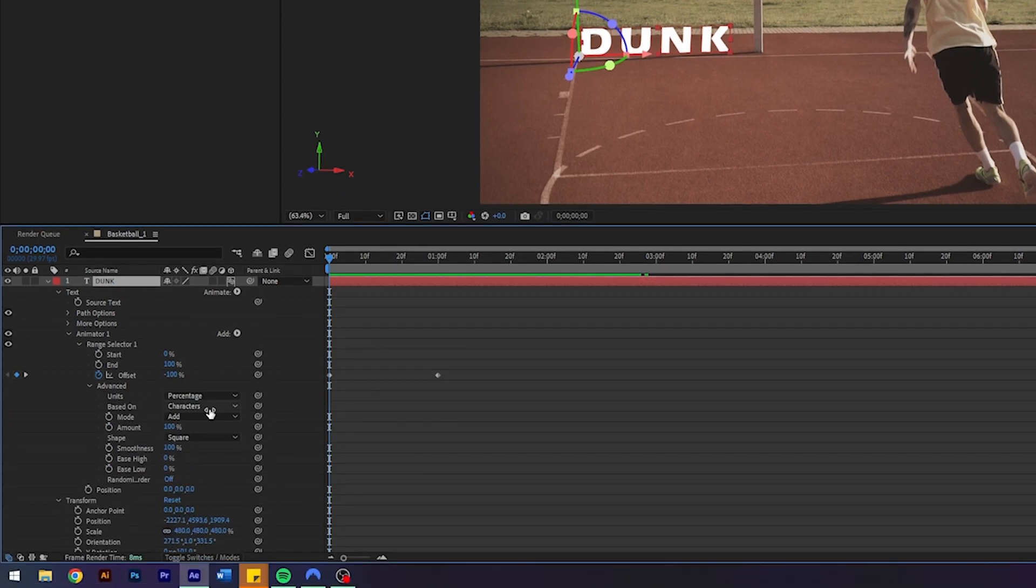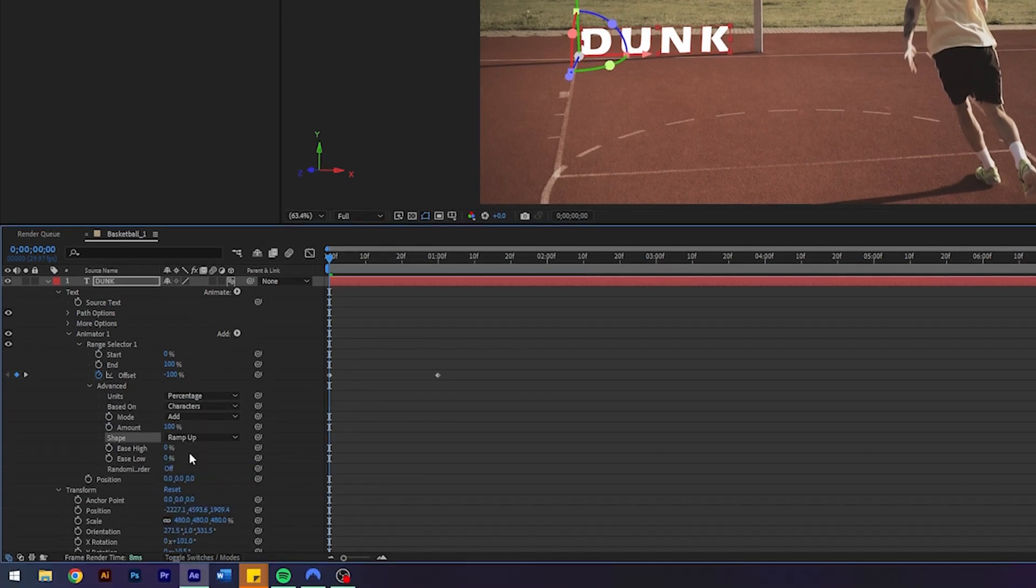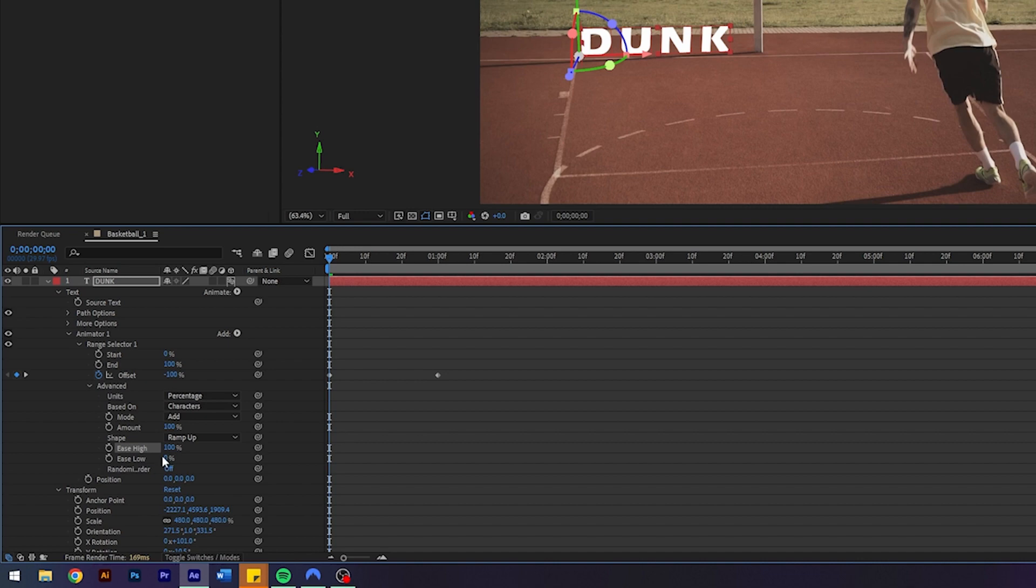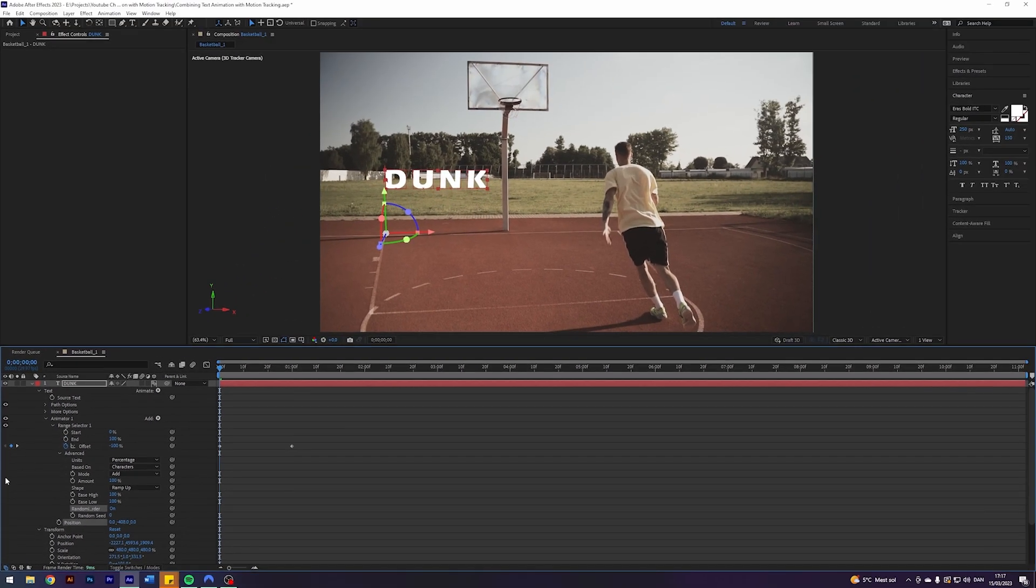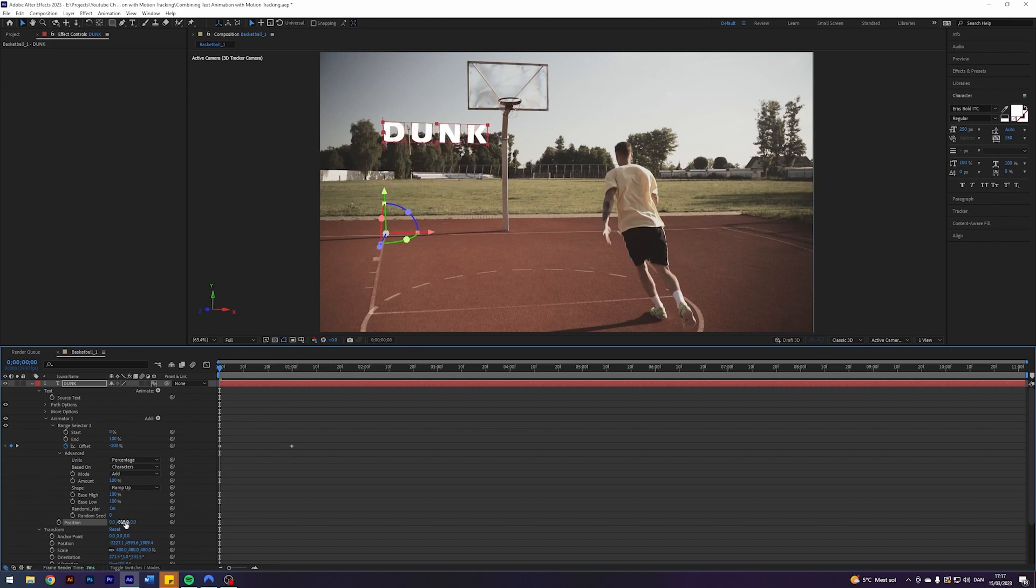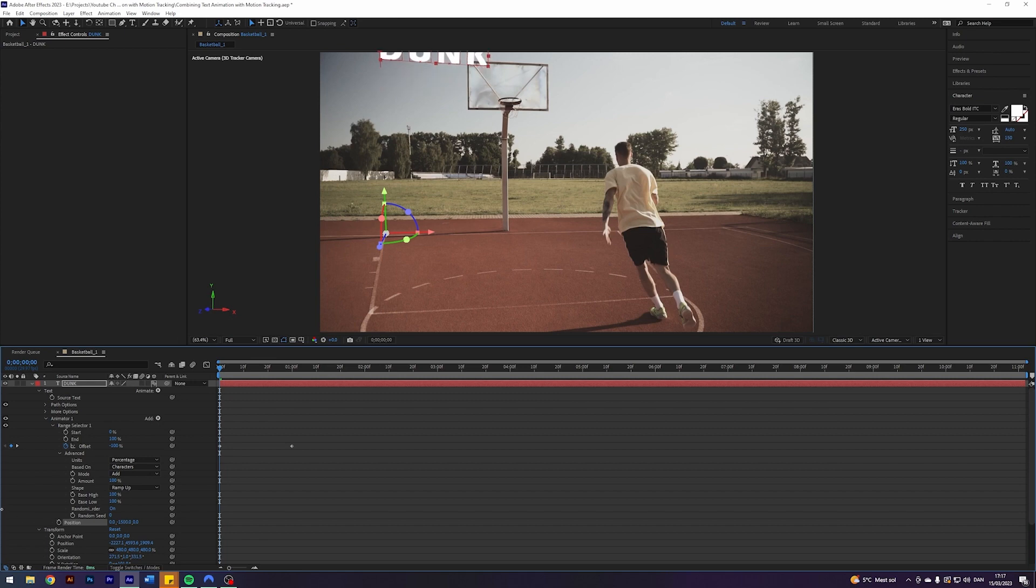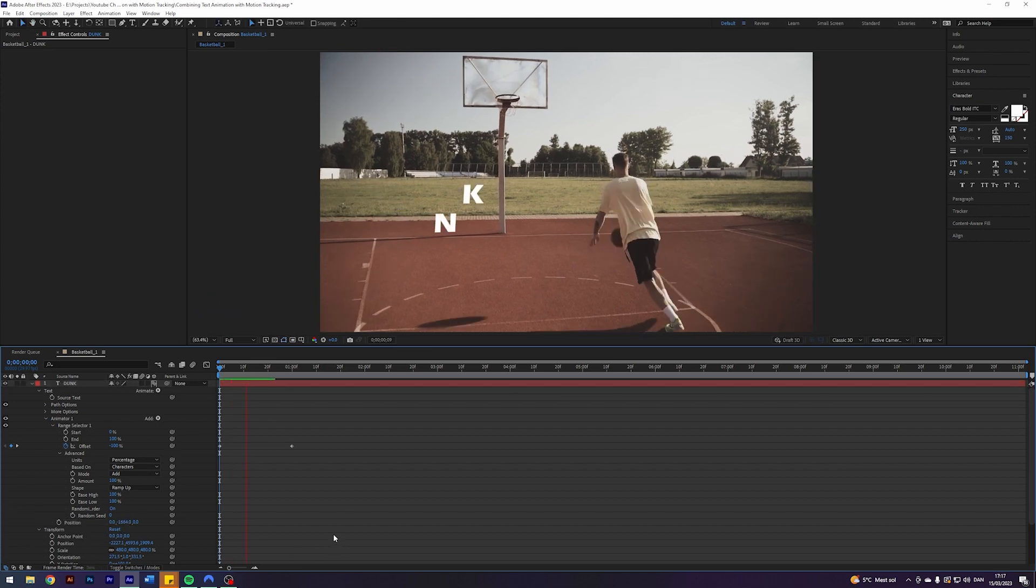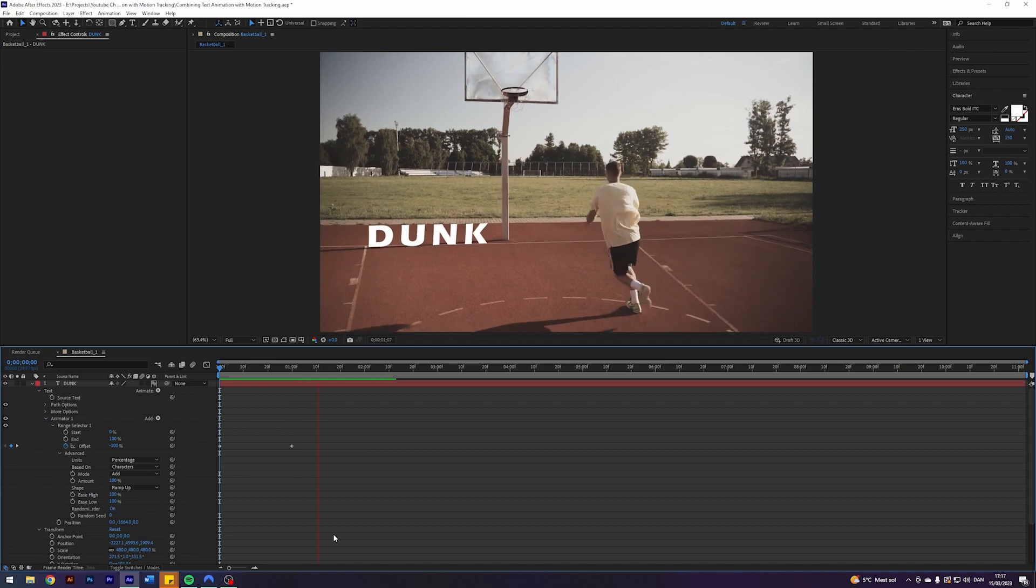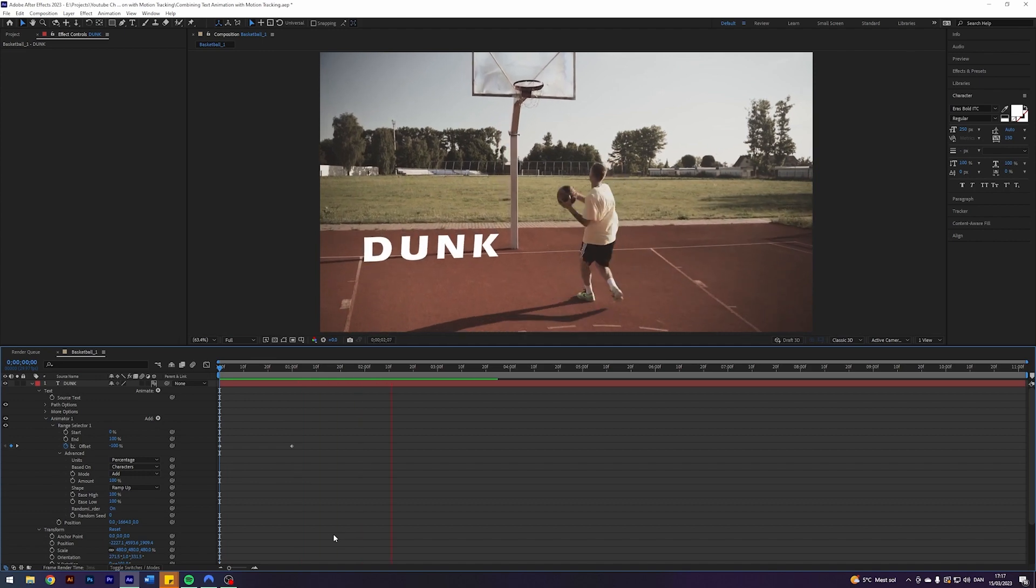Go into advanced, change the shape to ramp up, turn the ease high to 100, turn the ease low to 100 and turn on random letters if you want the same look as me. And now, to get the animation going, we can play around with the position. Changing the Y coordinate here. But it actually kind of simulates the Z coordinate here because my text has flipped 90 degrees. Now we already got a beautiful motion tracked animation going.